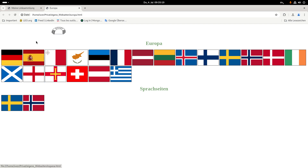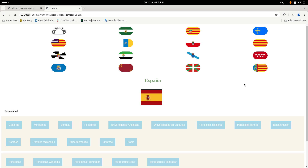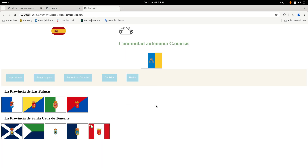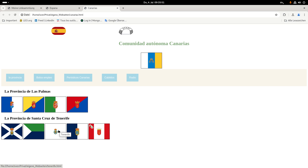I can go to Spain, for example. I can scroll down to the flags of all the provinces in Spain. I have here the Canary Islands, and now here are the flags of the islands of the Canary Islands — El Hierro, Tenerife, La Palma.